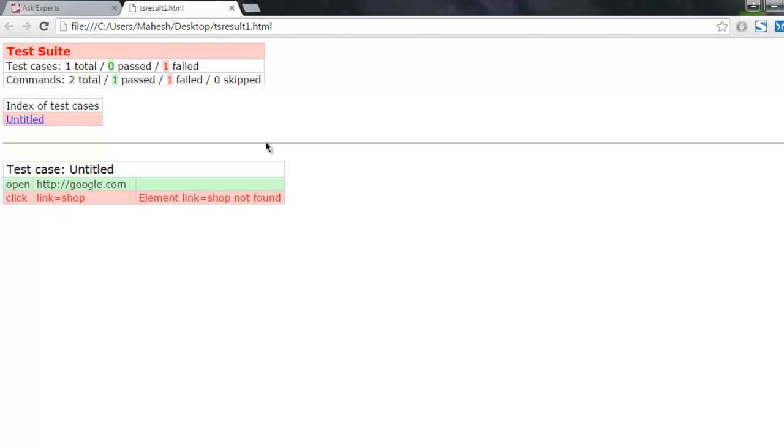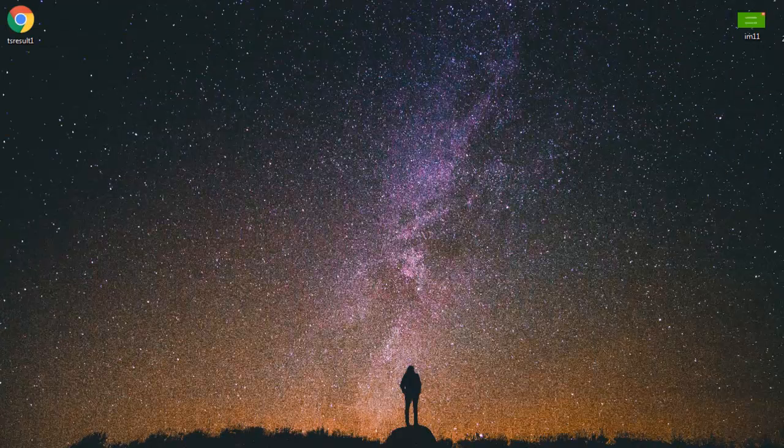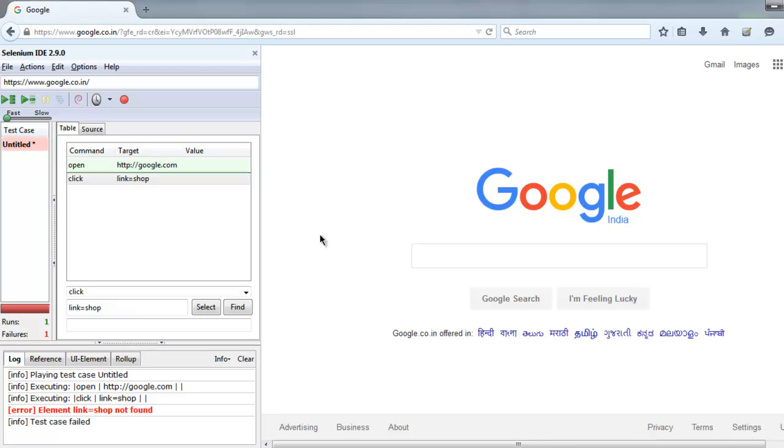And if you want to make sure that this is the right plugin that you want to install, then check the name of the author. It is Samit. Okay, so I hope you found this video useful.